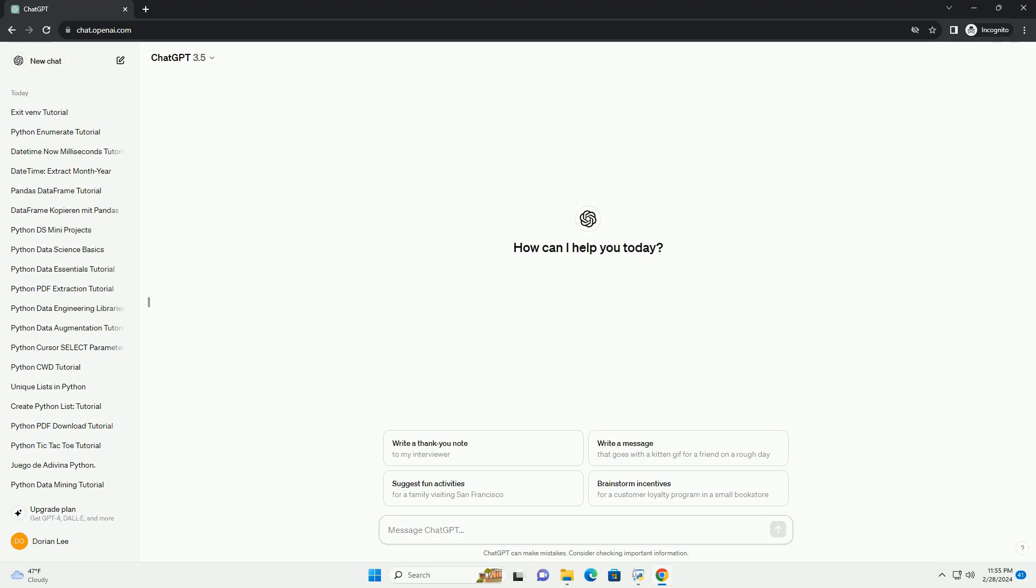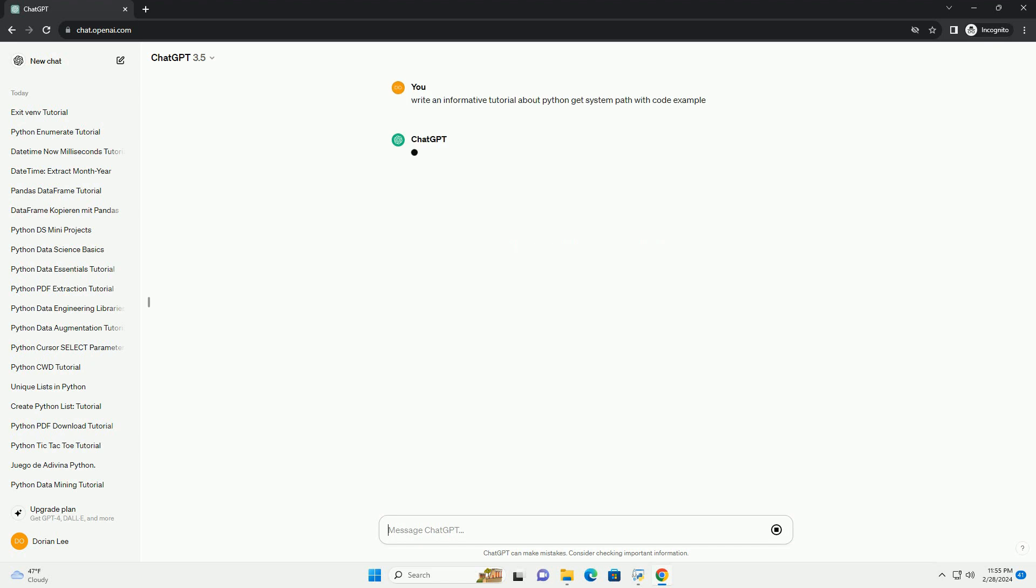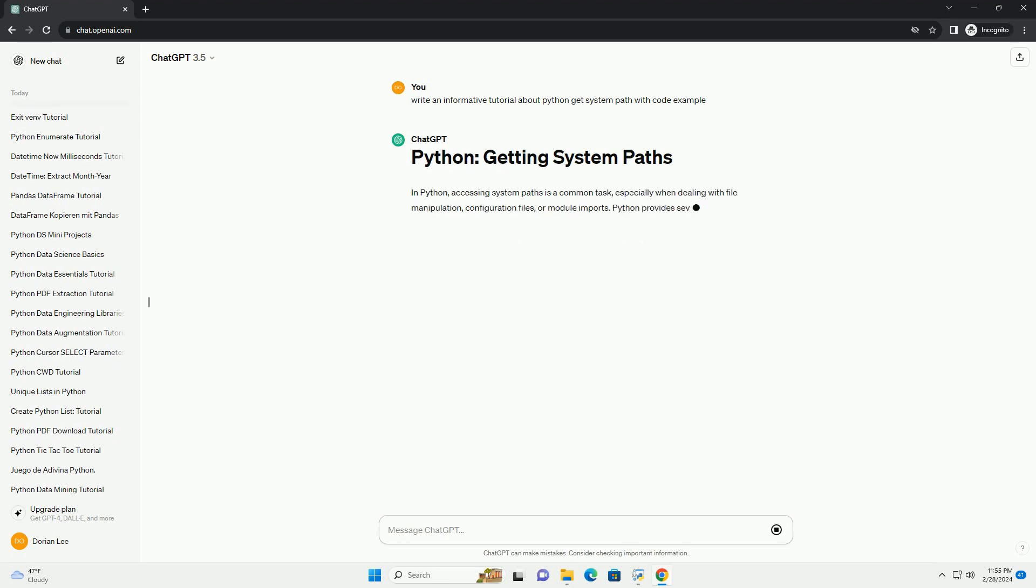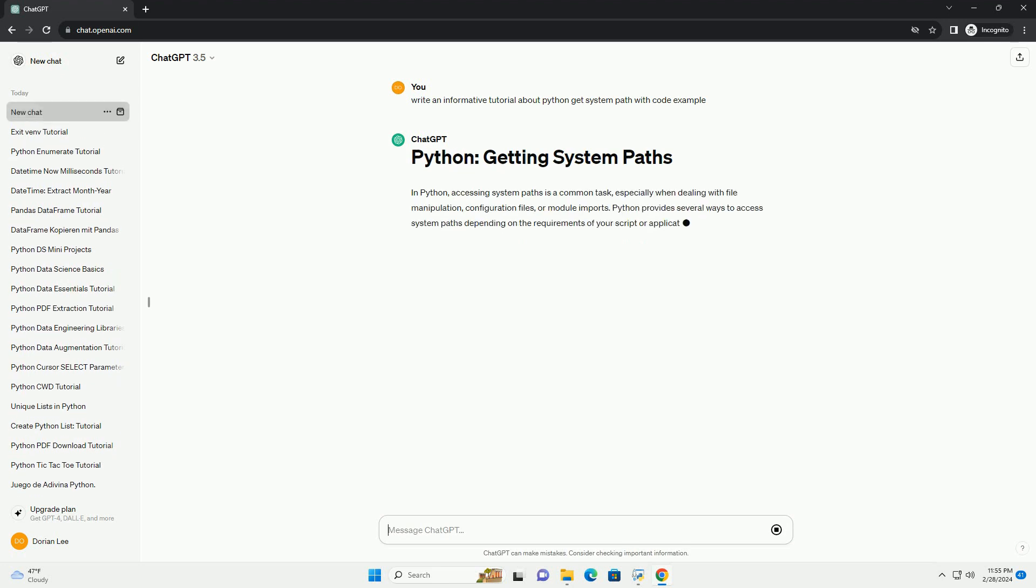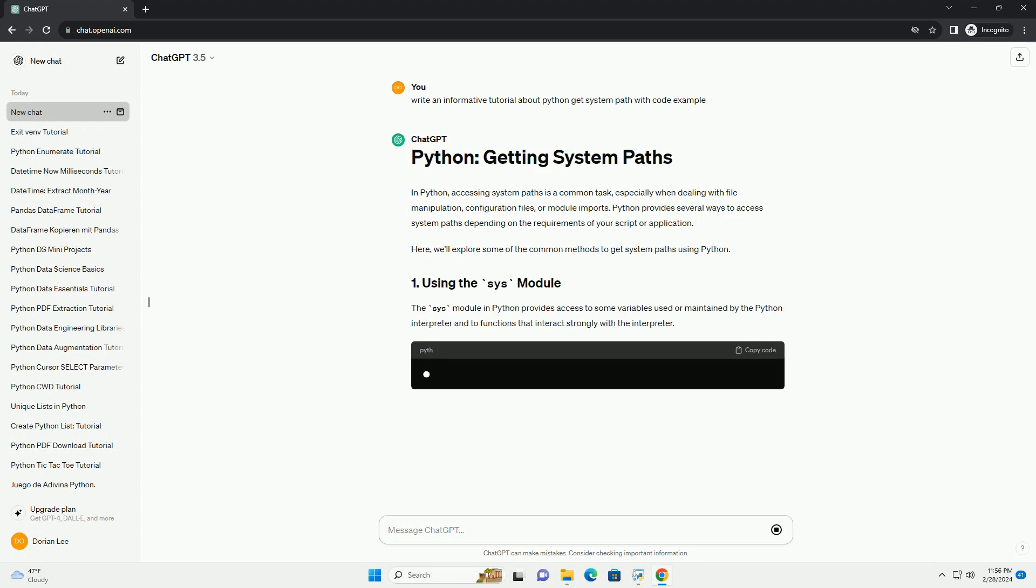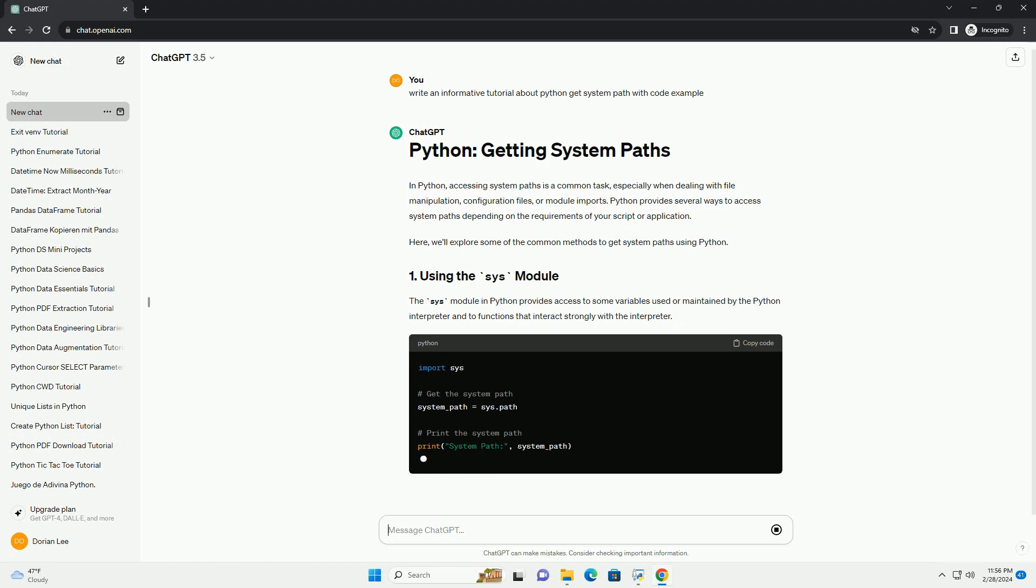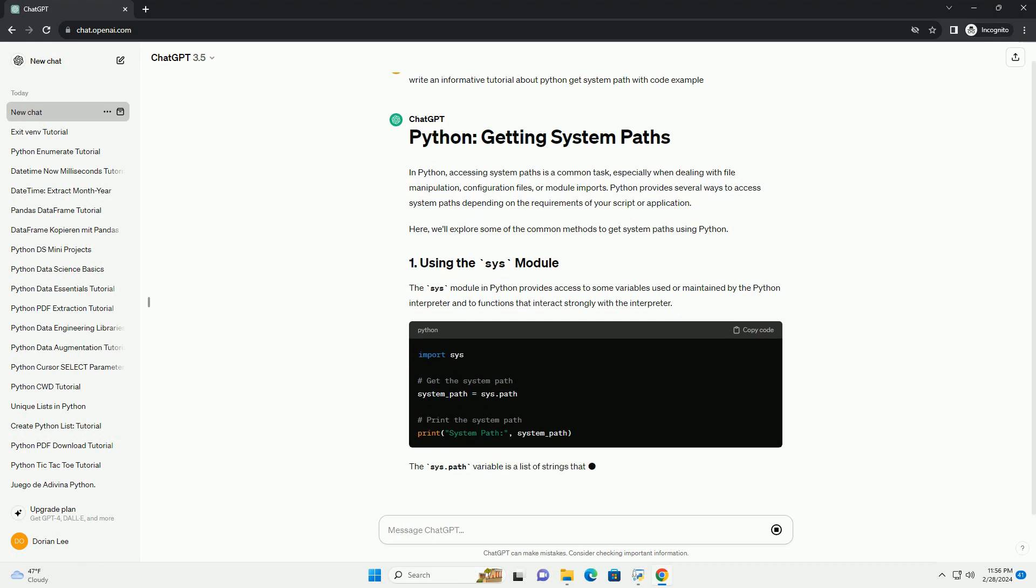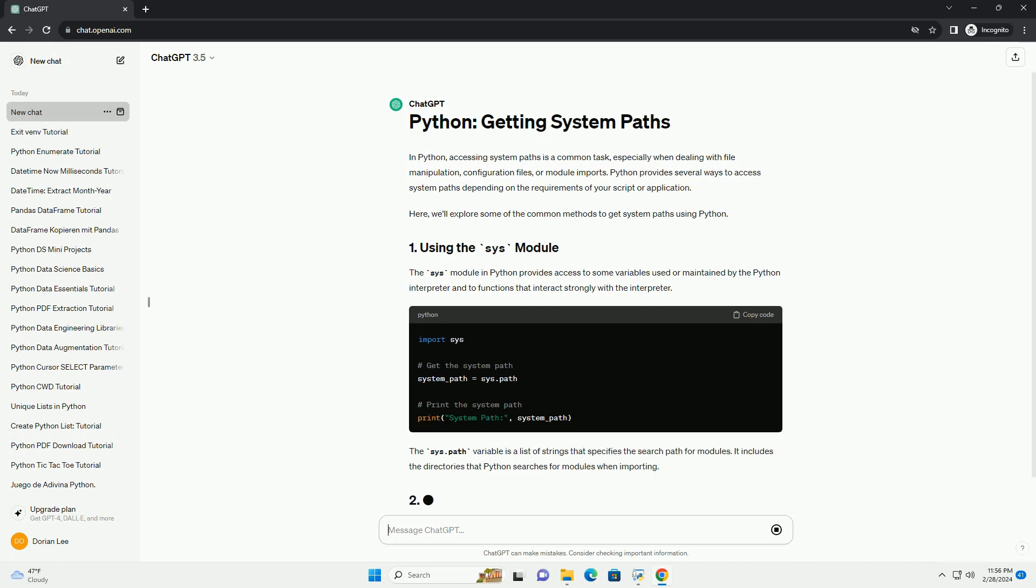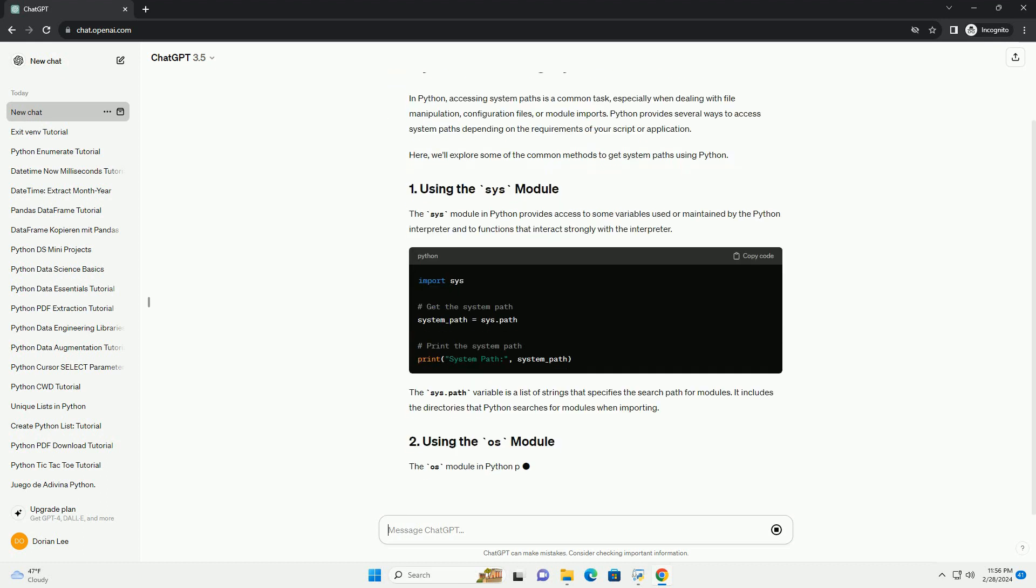In Python, accessing system paths is a common task, especially when dealing with file manipulation, configuration files, or module imports. Python provides several ways to access system paths depending on the requirements of your script or application. We'll explore some of the common methods to get system paths using Python.